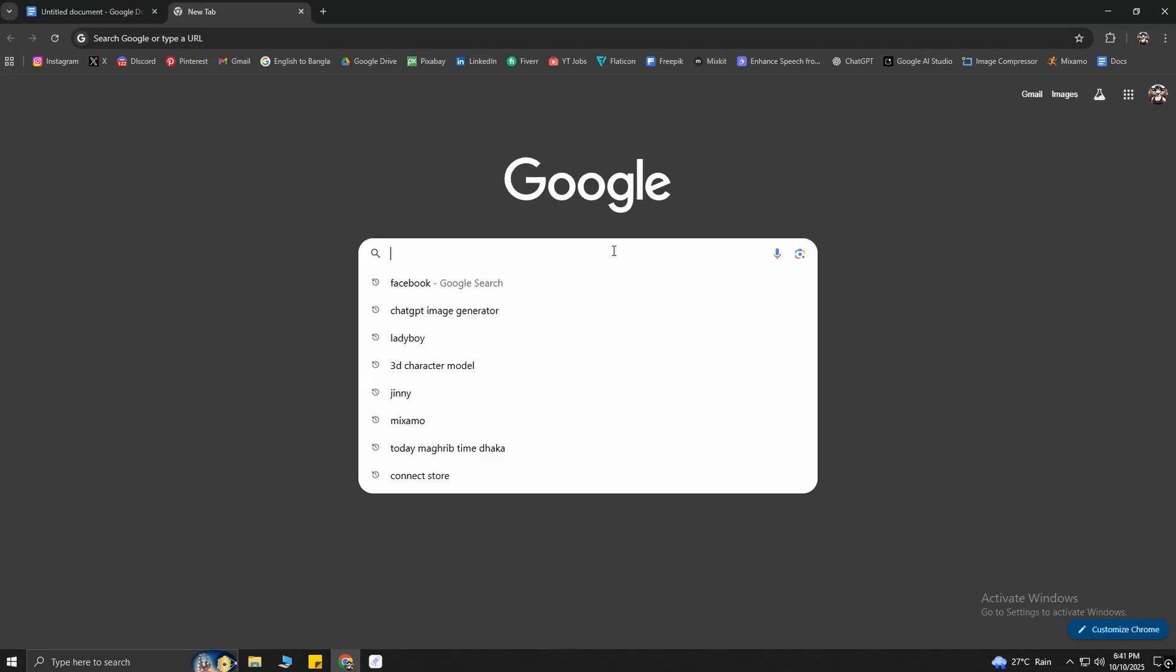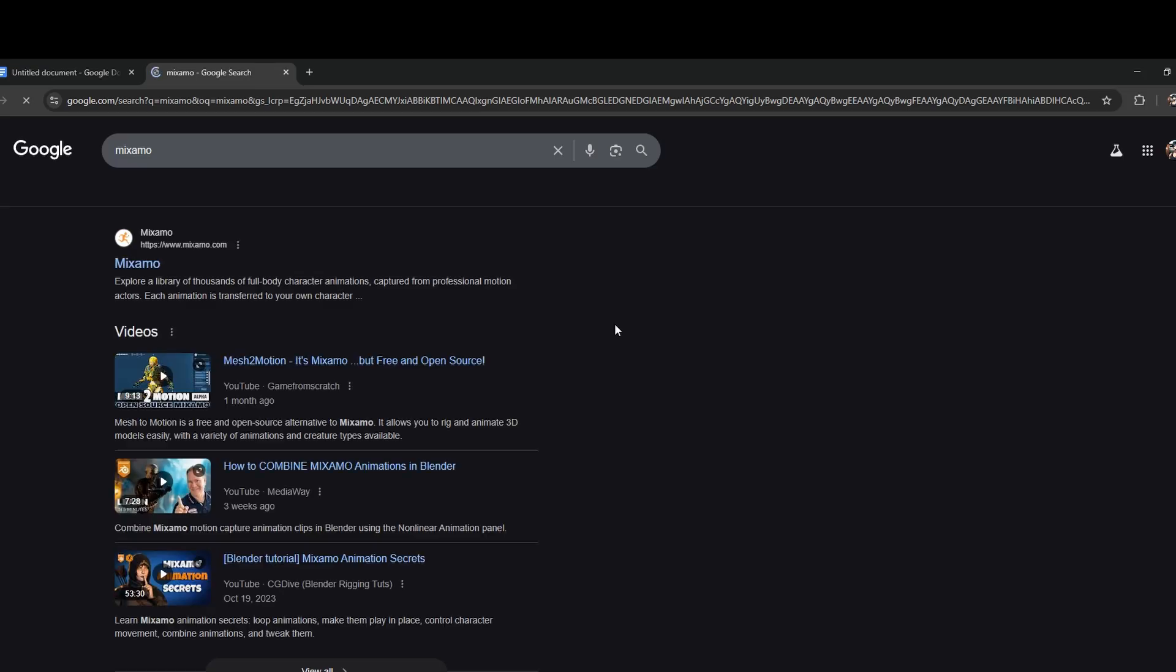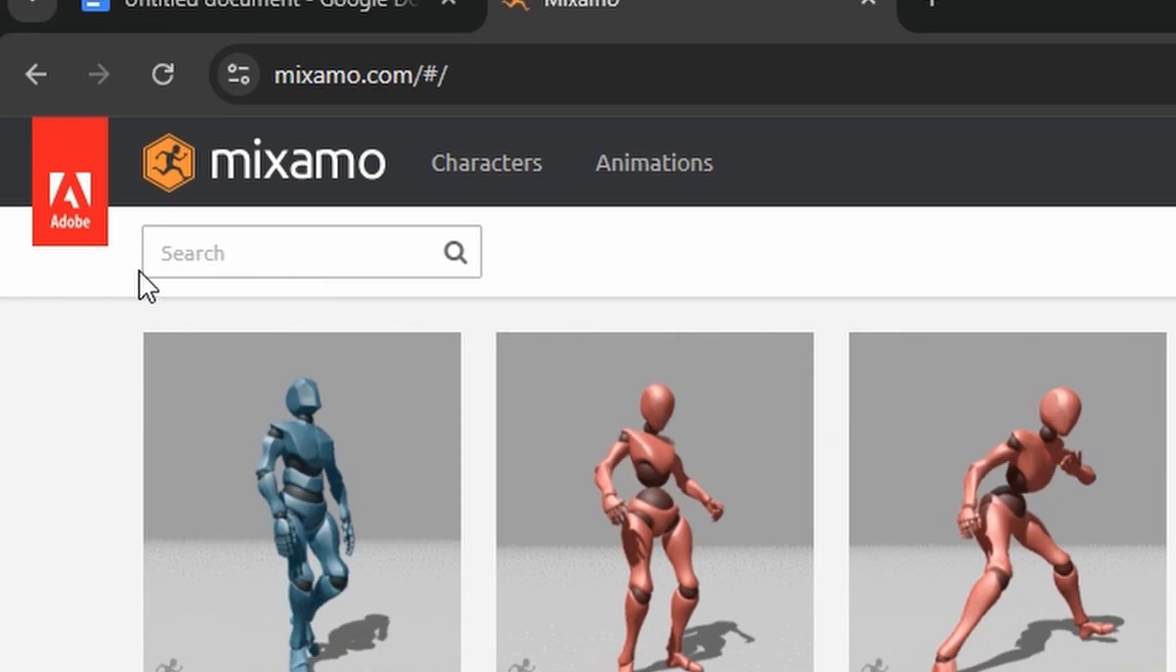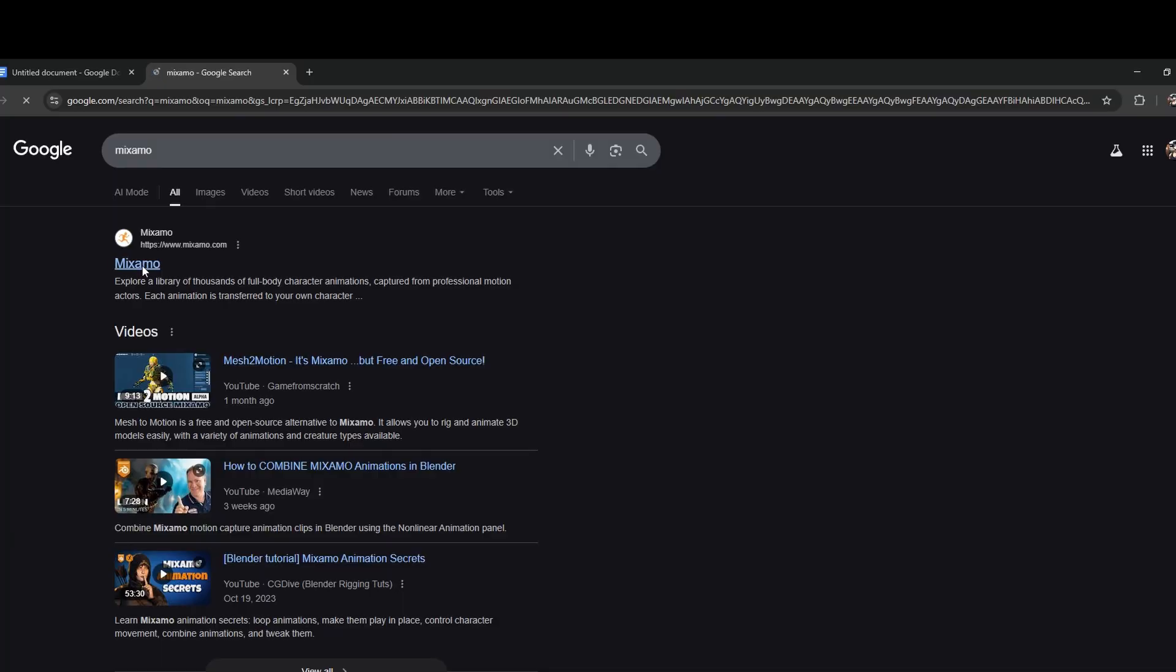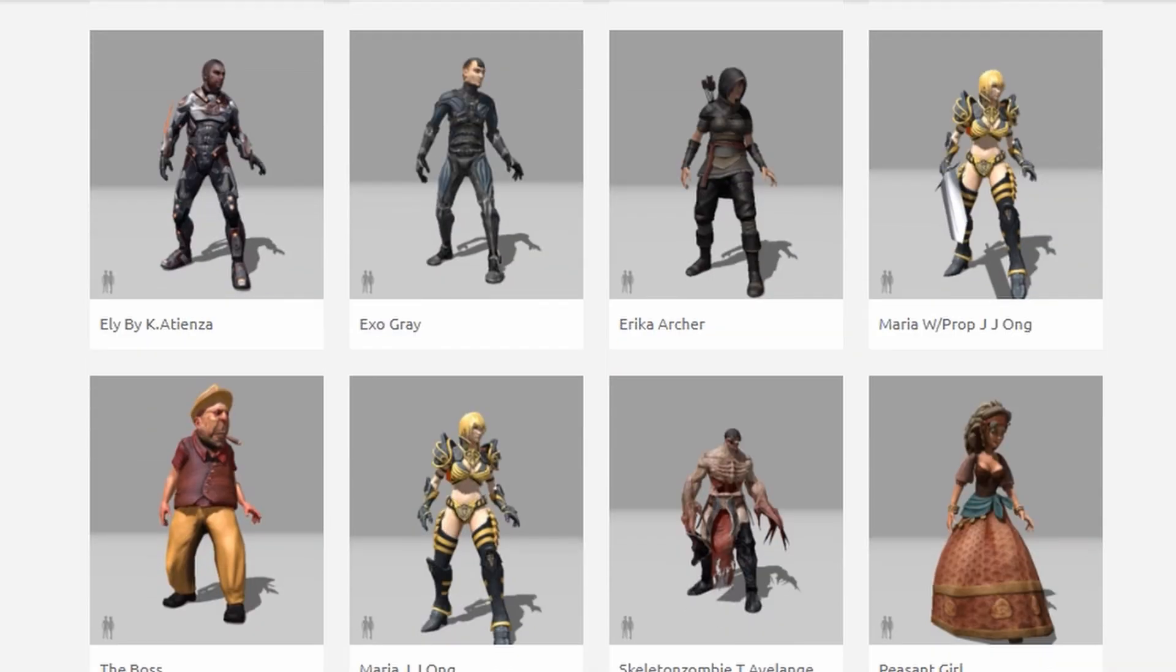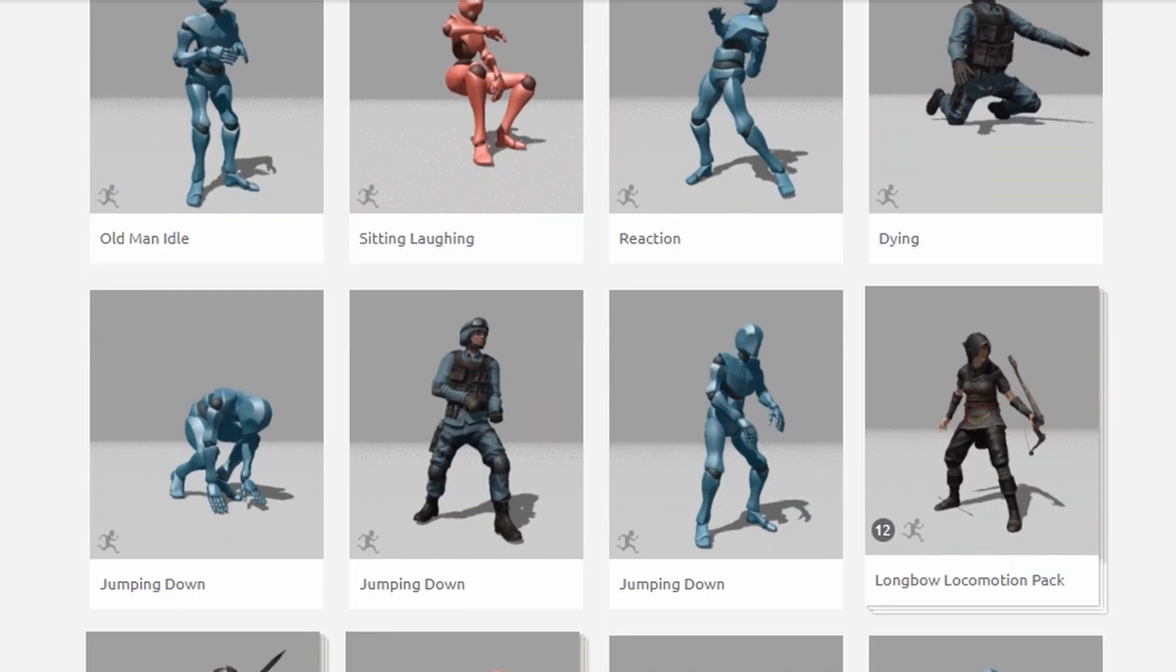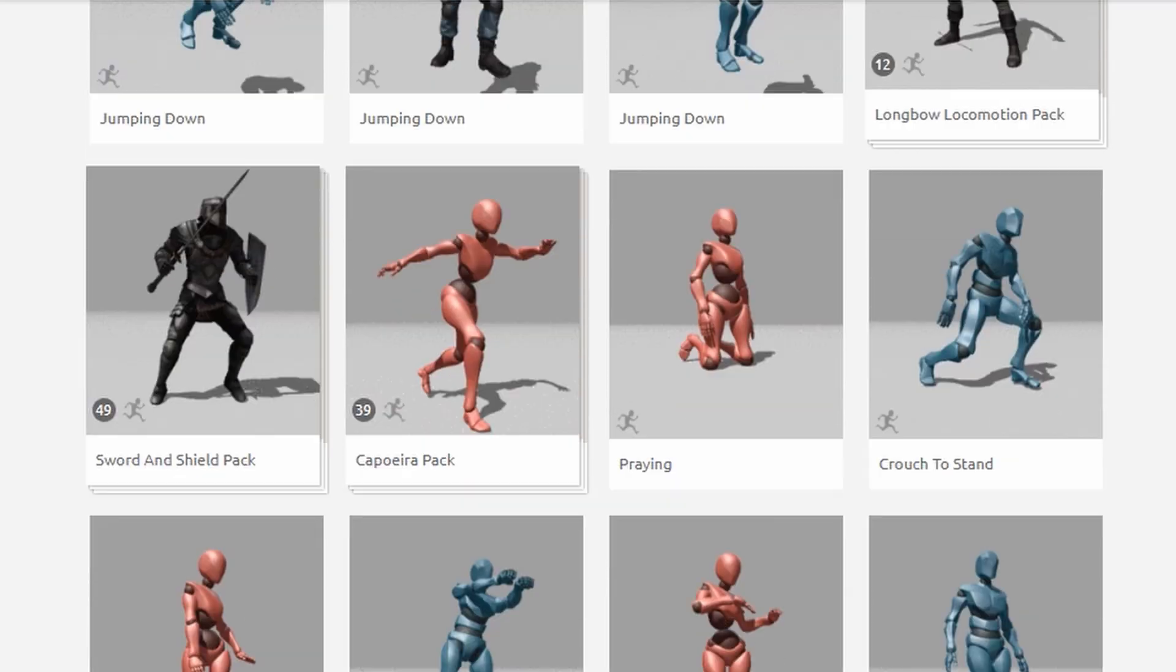After exporting the FBX file, go to the Mixamo website, which is owned by Adobe. I will also put its link in the description. Mixamo is an online tool, so you don't have to install it on your computer. It offers tons of free characters and animations for you to use.